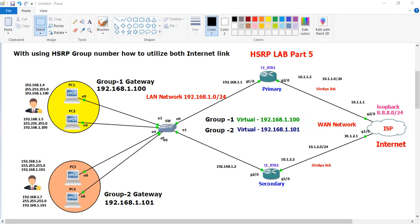Let me describe the configuration in this lab. I am making this video for those who are beginners and want to understand how to configure HSRP group numbers. This video will be helpful for them.